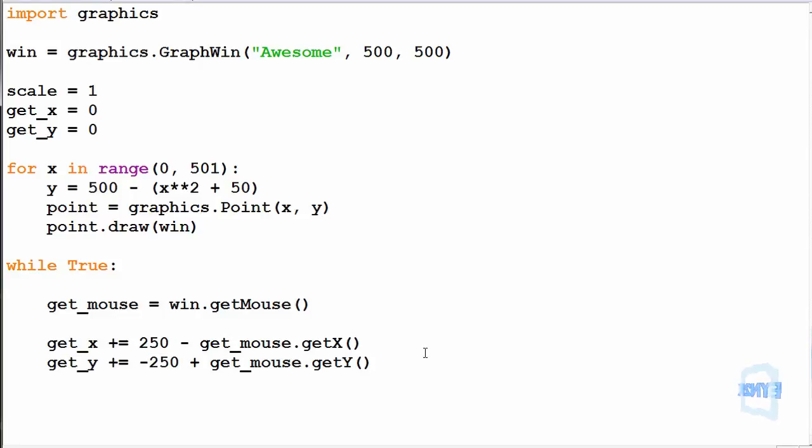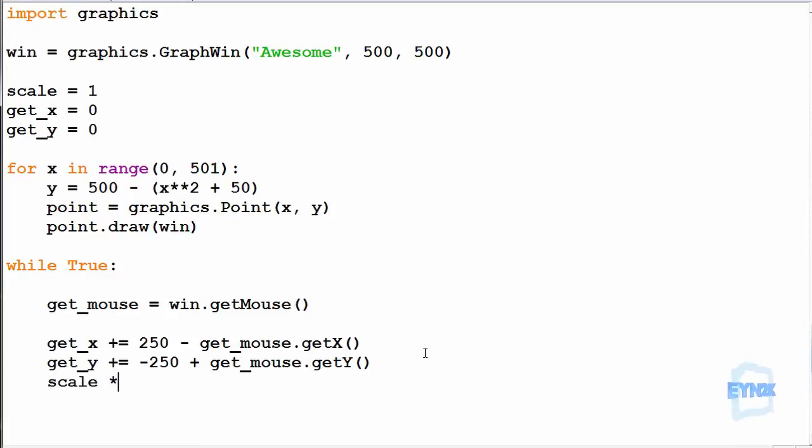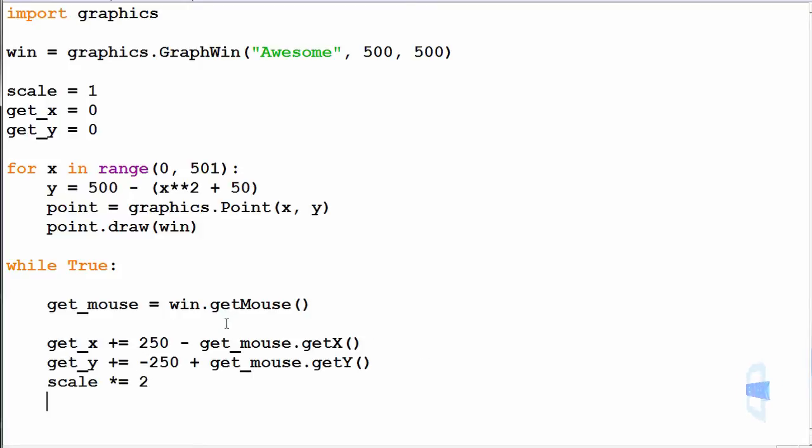So every time we do this, we also want to update the scale, so let's make scale equal to itself multiplied by 2, so we can scale in by 2 every time. And then we can simply close the old window.